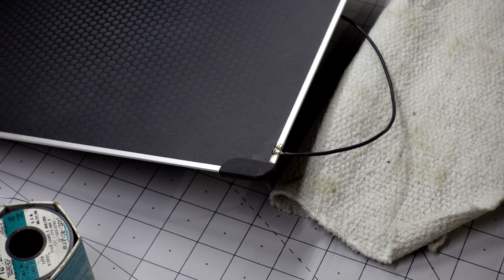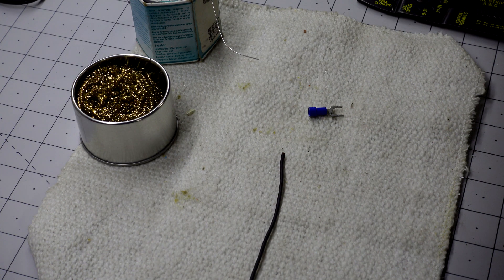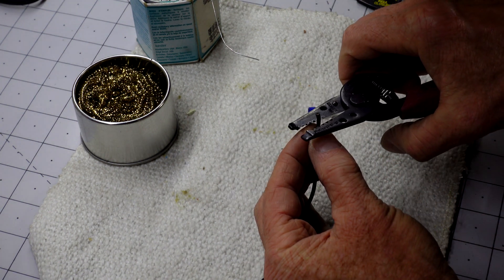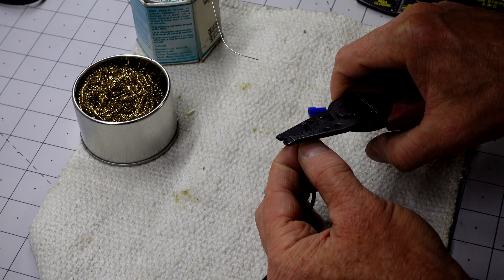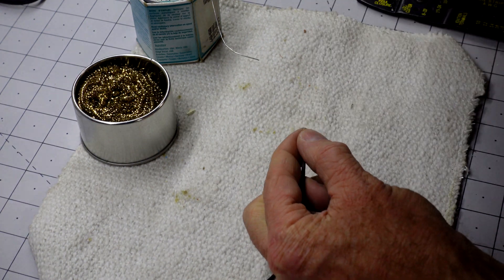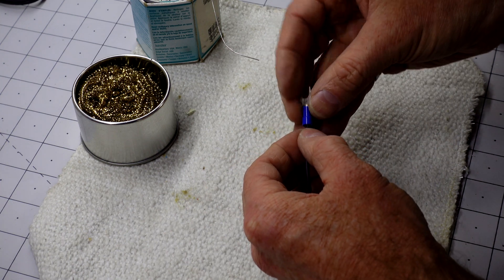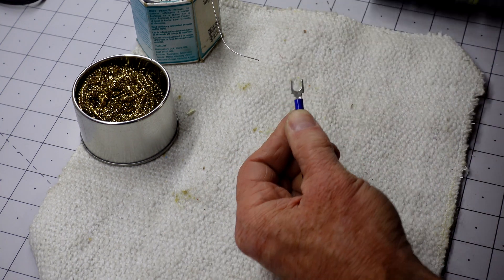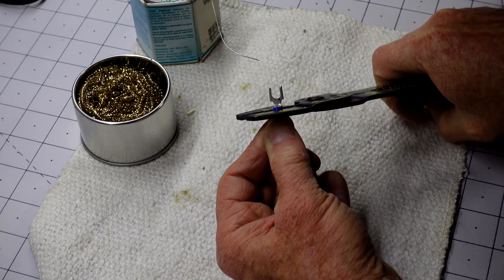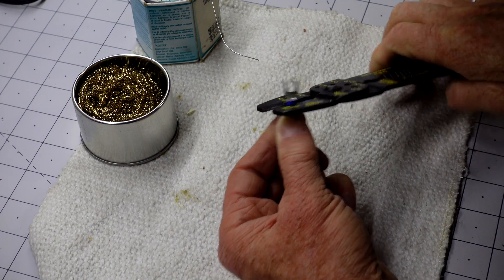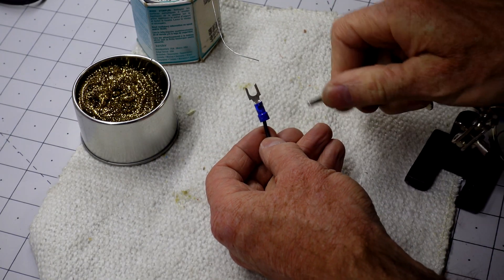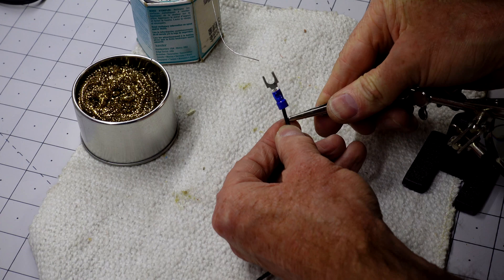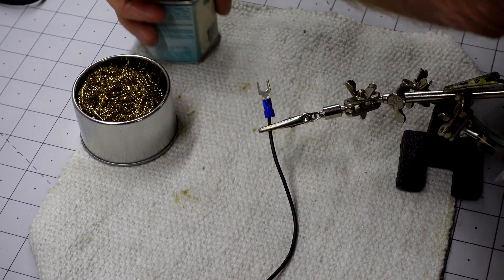Alright, now here we are at the other end of the wire. So we'll strip this and crimp this on our connector here. And with our helping hands again, we're going to flow a little solder into there and make sure we have a really good connection.